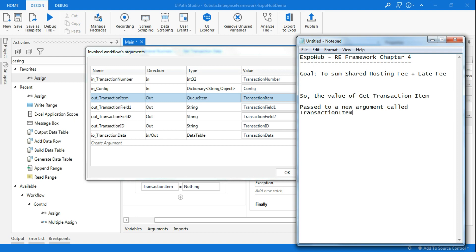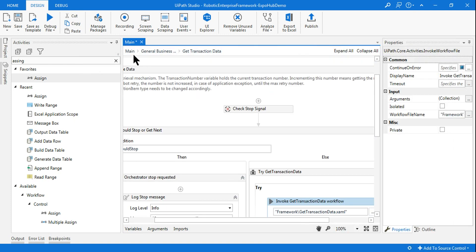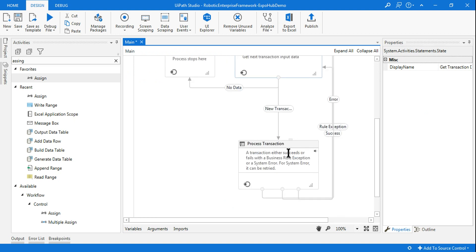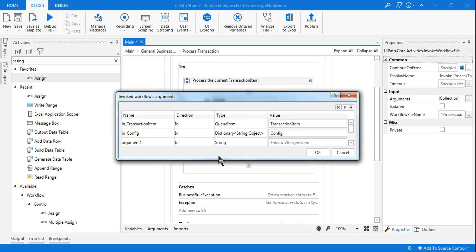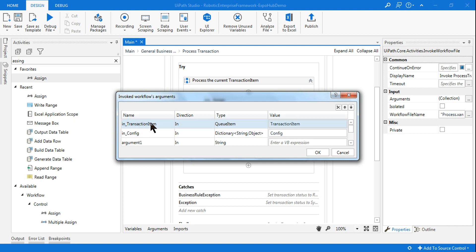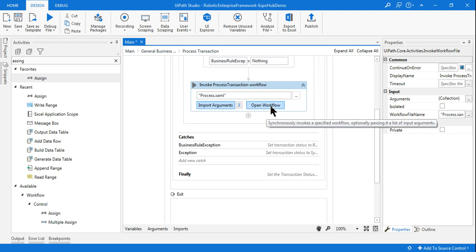The value of get_transaction_item is passed to a new argument called transaction_item - remember this. This exactly happens in state 2. After that we get into the Process state, which is state 3. Now entering the Process Transaction - the transaction_item new data is again passing its value, and it's coming to the new variable called in_transaction_item. In_transaction_item is the new variable which has all the data.